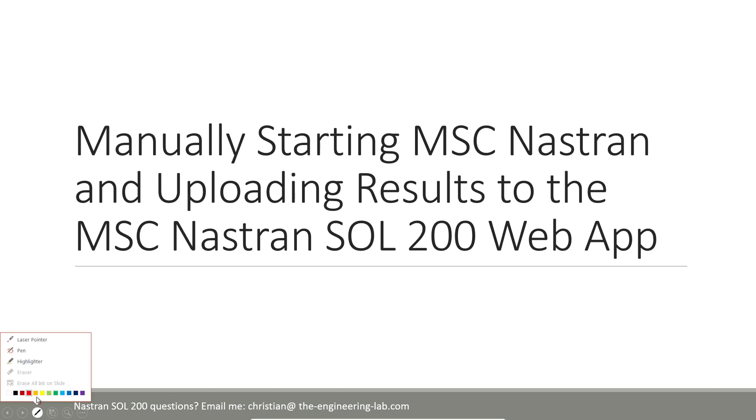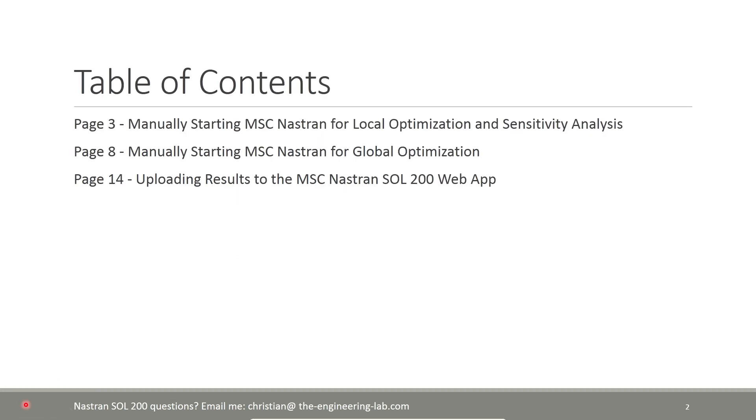In this video, I'm going to go over different ways you can start MSC Nastran to perform an optimization. There are three methods I want to go over, or two methods, rather.